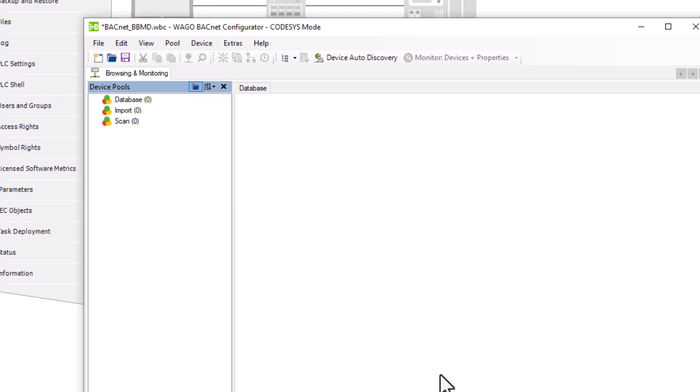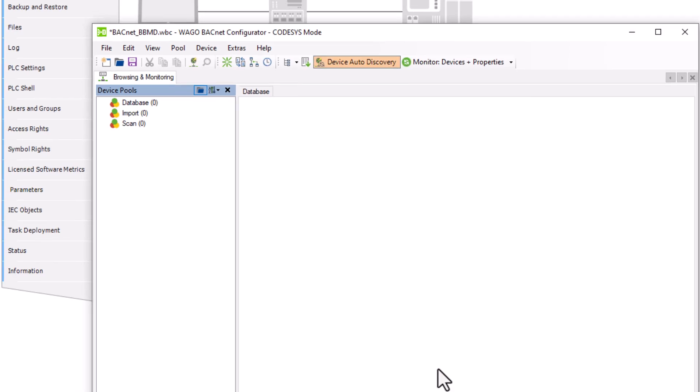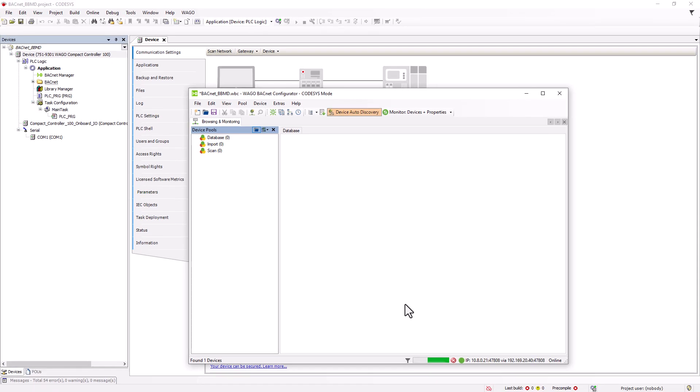Clicking OK submits the request and our service PC is added to the foreign device table. In the browsing and monitoring tab, the CC100 is now also green and the BACnet communication is active.